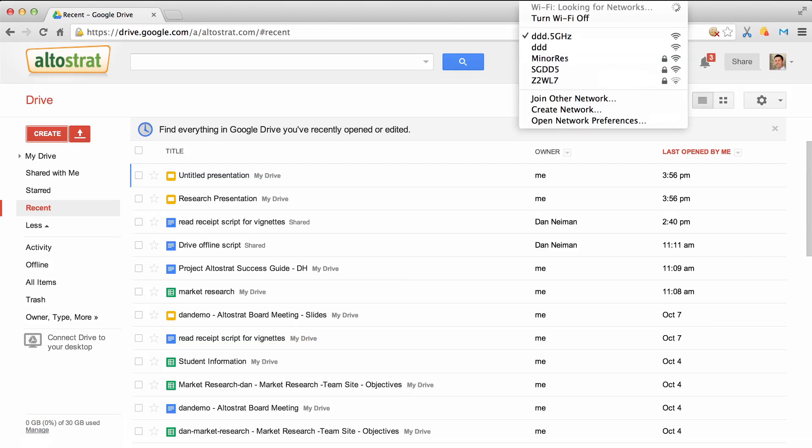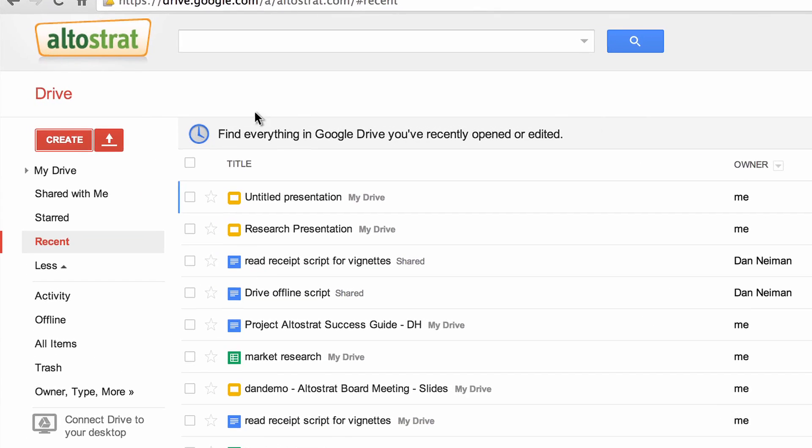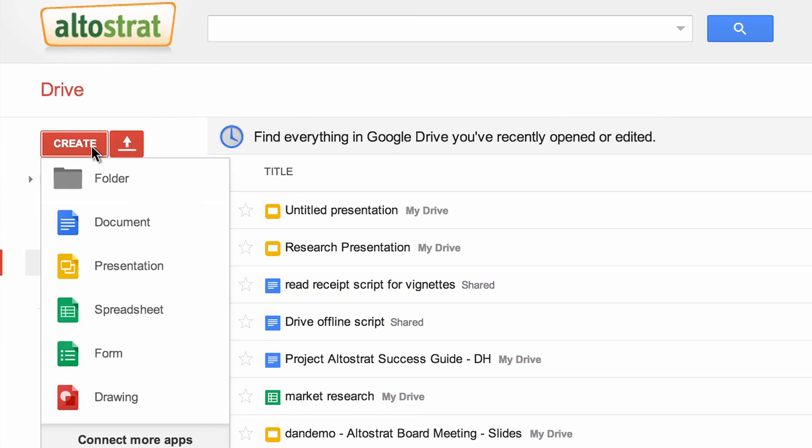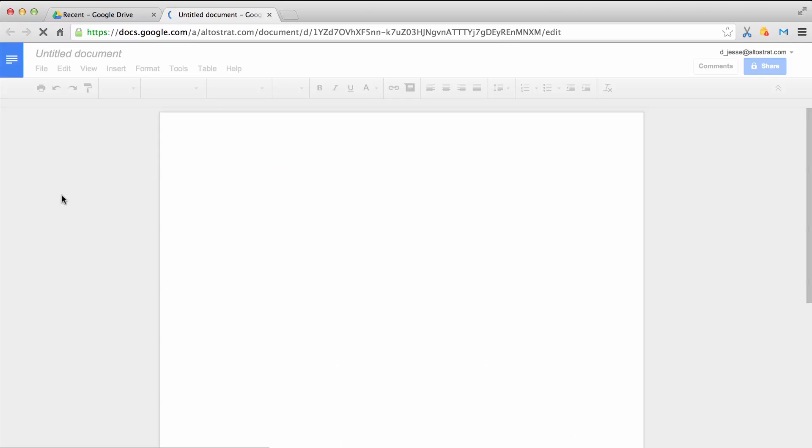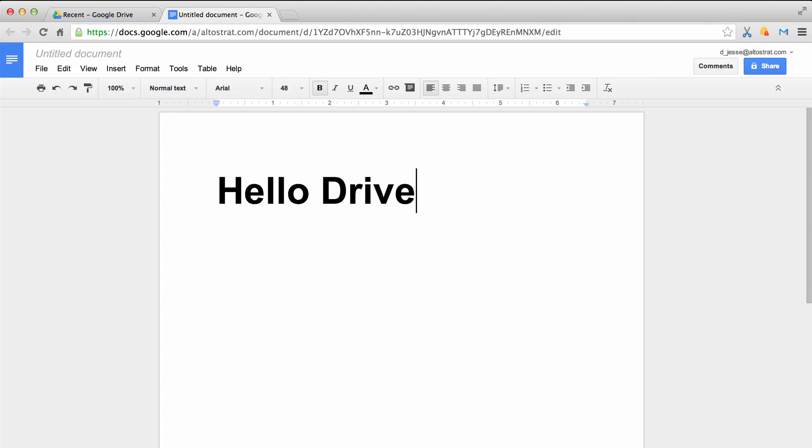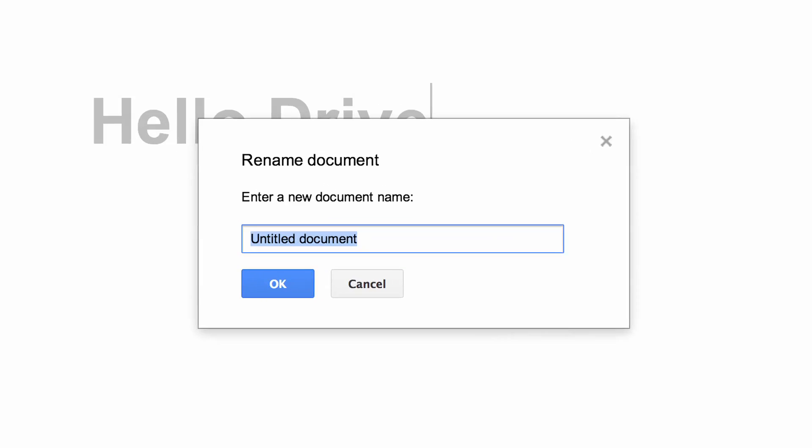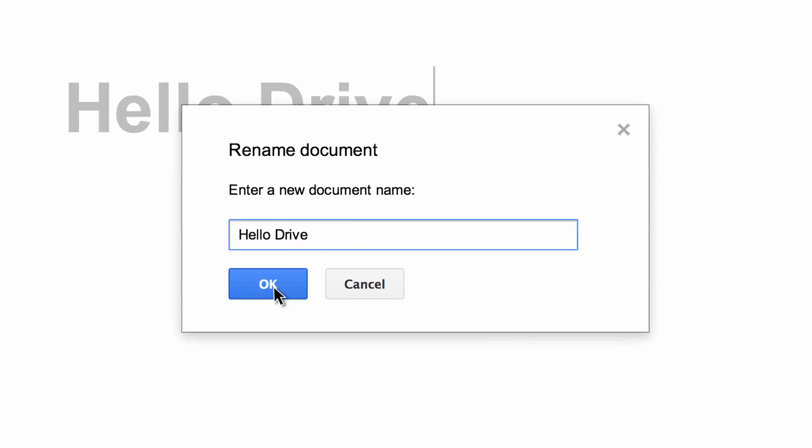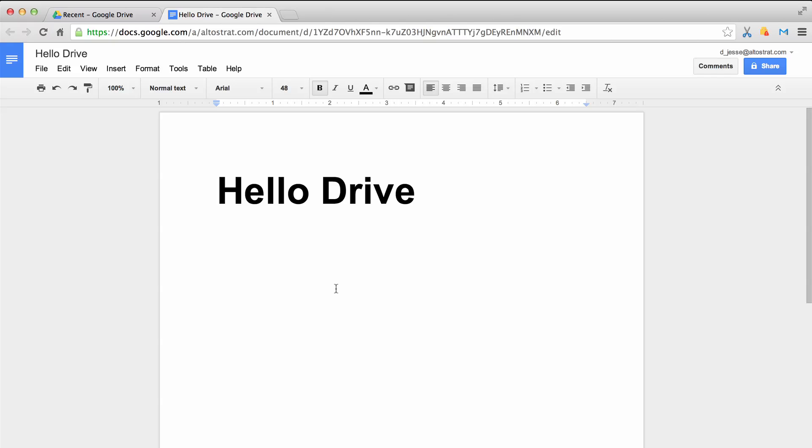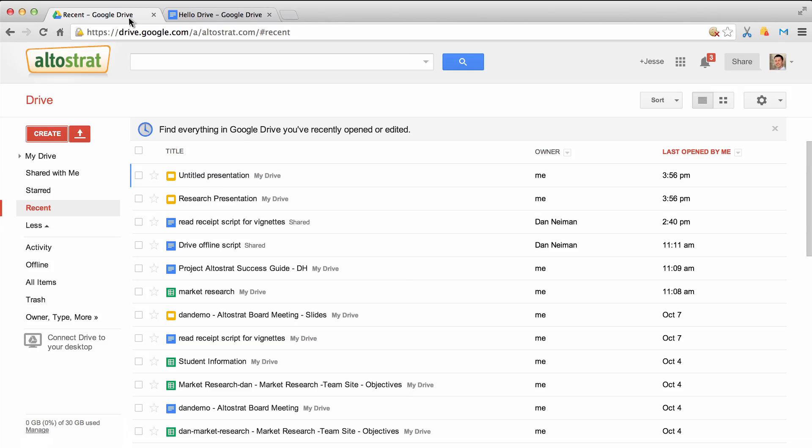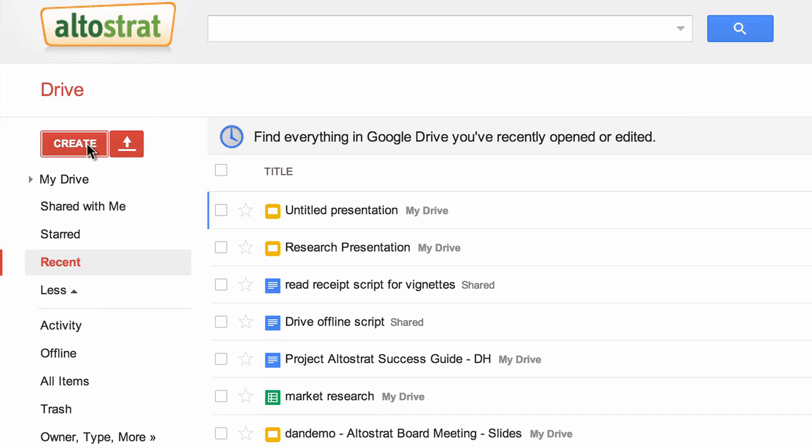Up here in the corner you can see that I have connected to the internet. Now let's open Google Drive and create two files, a document, and a presentation.